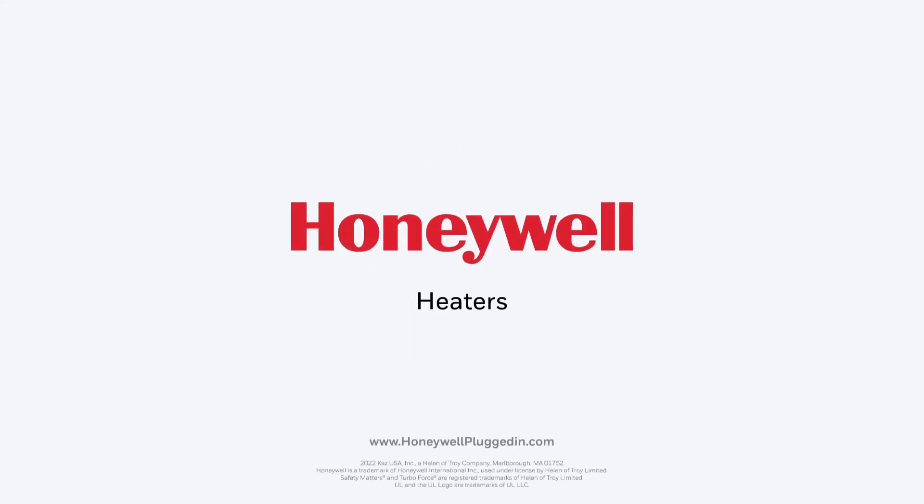Live comfortably with Honeywell heaters. Find your heater today at HoneywellPluggedIn.com.